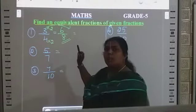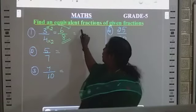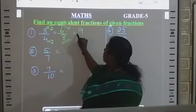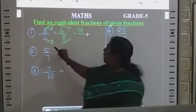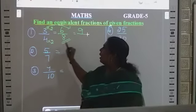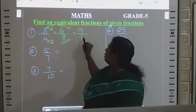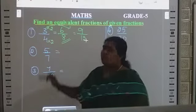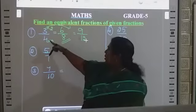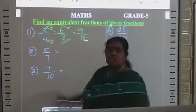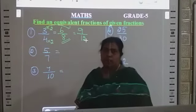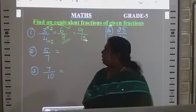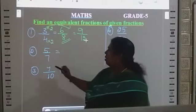3 times 3 is 9, divided by 4 times 3 is 12. So, these three fractions are equal: 3/4 = 6/8 = 9/12.